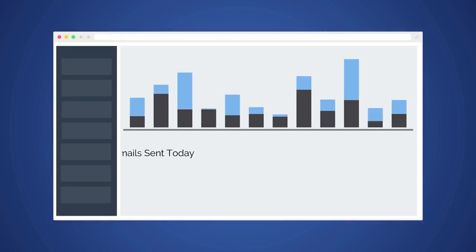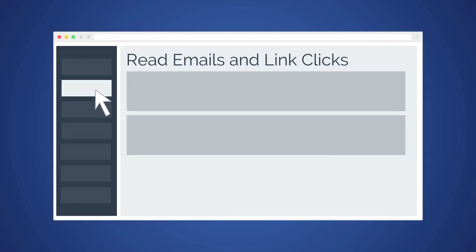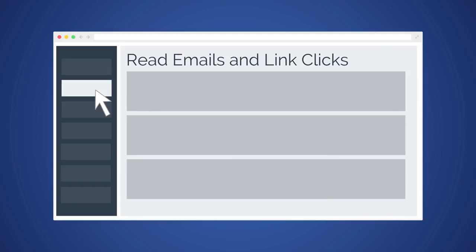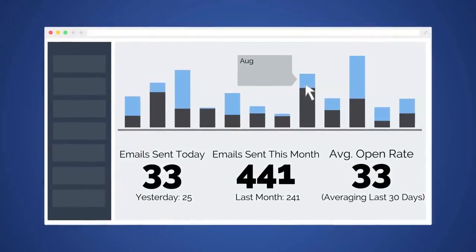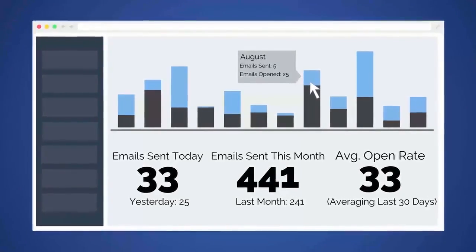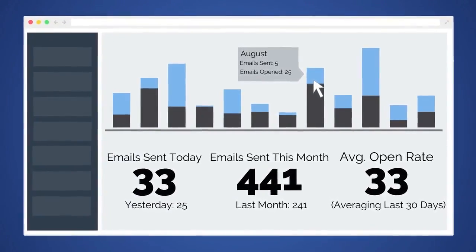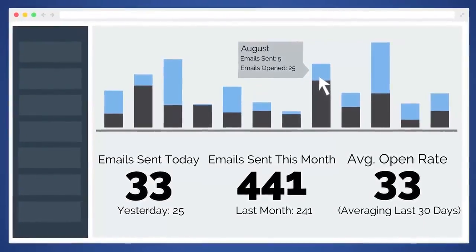We also offer a dashboard that automatically imports all of your MailTag data into a simple and easy to use interface. All of your MailTag emails will instantly populate in your dashboard. Your dashboard will then automatically graph your email open rates so you can know exactly how many emails are being sent and opened on any given day, week or month.